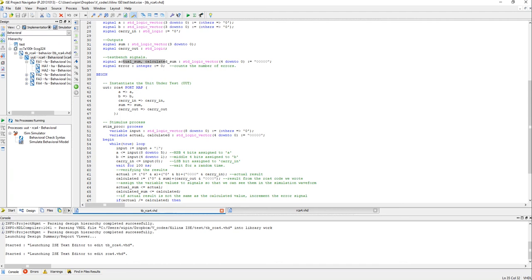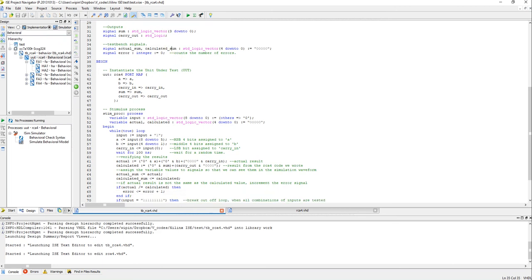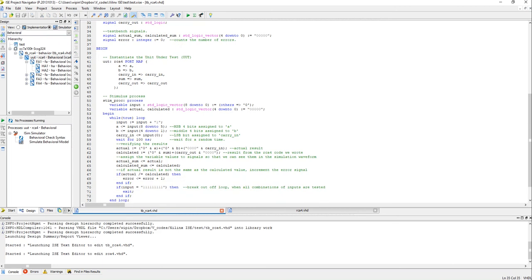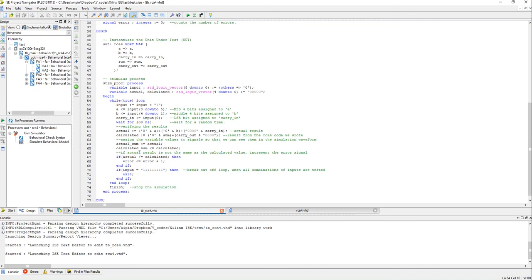So let's go ahead and test this code, okay, and see how it works. So behavioral check syntax.